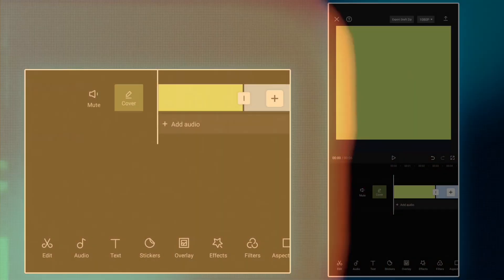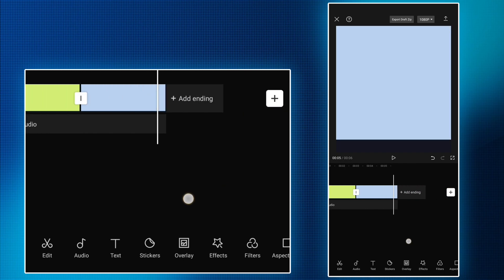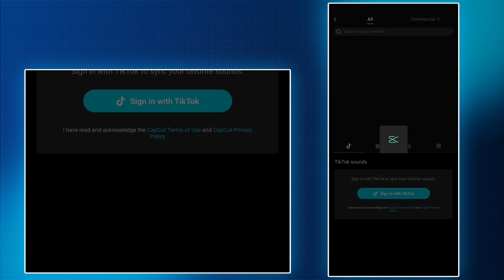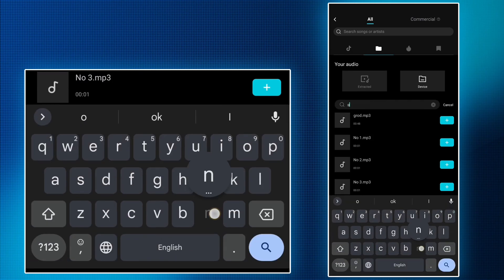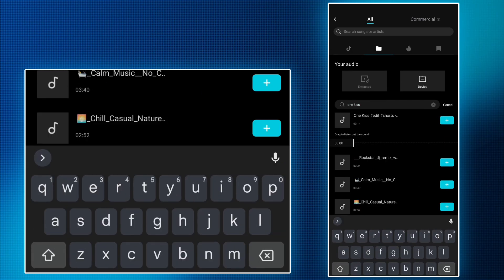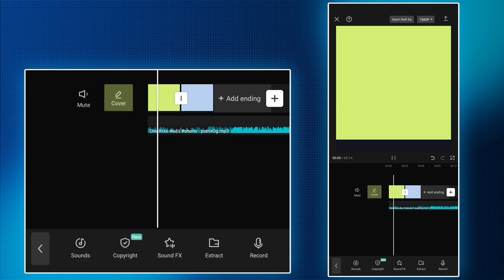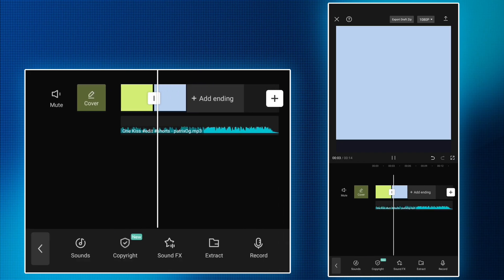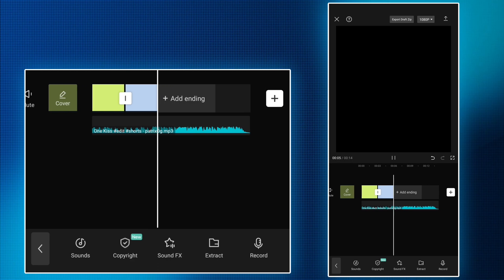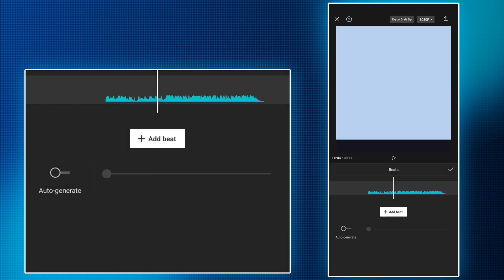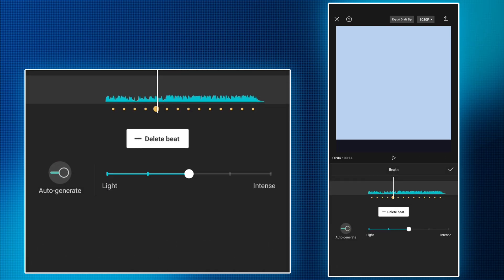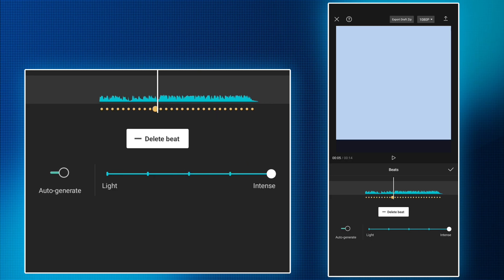Now open CapCut and import your song. Click on the song, then click on Beats. Before that, connect VPN. Now click on Auto Generate — as you can see, your beat was generated. There are more options for beat; select Intense.